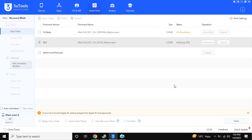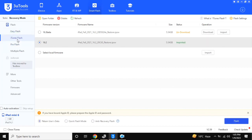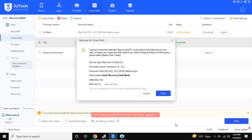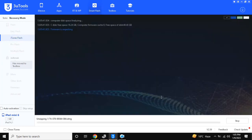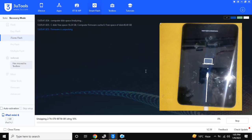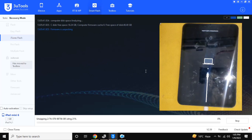After importing the firmware, click on IDO and Flash on the left side. Now click on Anti-Flash Recovery below, and click the Flash button. The flashing and iPad restore process will begin, and it will last for 10 to 15 minutes.